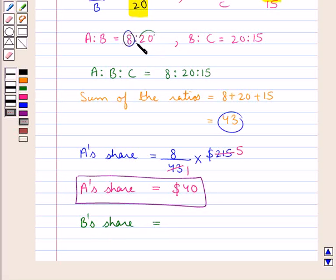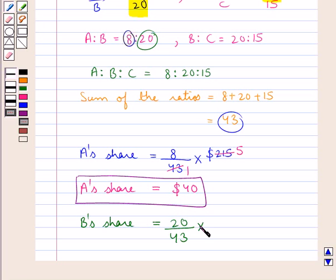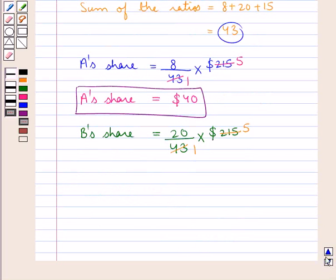B's share would be given by B's part, that is 20, upon the sum of the ratios, that is 43, multiplied by the given money, that is $215. Now 43 times 5 is 215, and 5 multiplied by 20 is 100. So B's share is equal to $100.